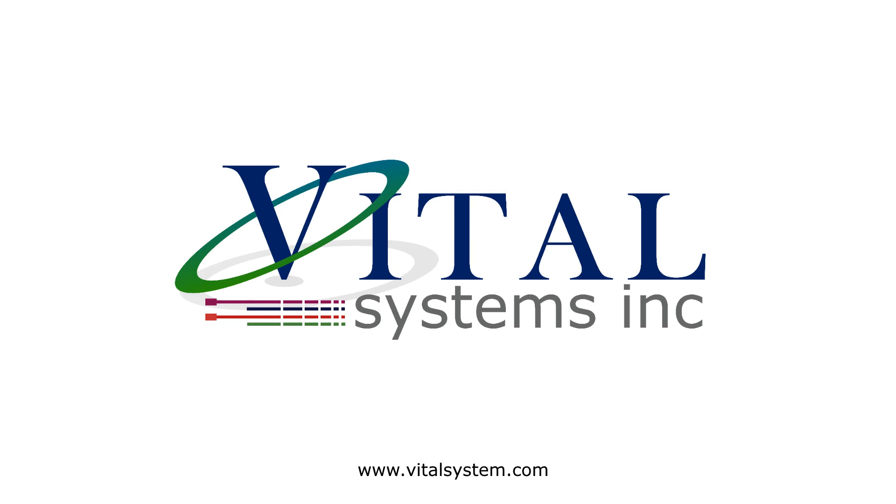This concludes our first introduction to the Smart Aussie and VSLogix software. Please follow along the following videos to see more of the features that VSLogix has to offer.